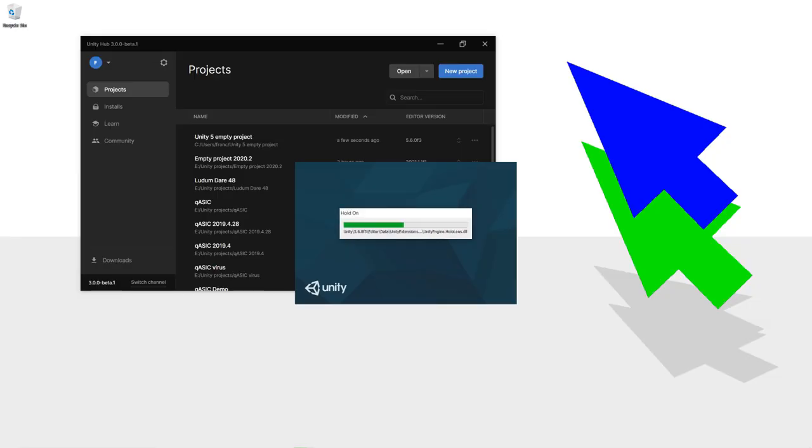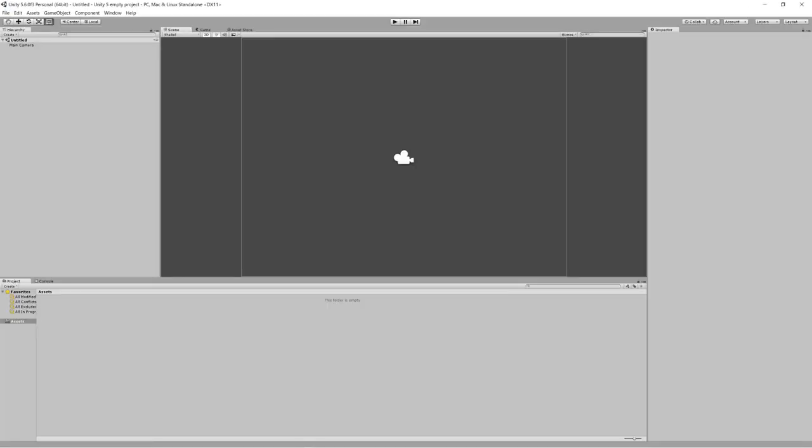I recently released QASIC — it's on the asset store. When making it, I learned what a complete and awful pain Unity is to work with when you are trying to make a tool. Let's open up Unity and look at all of those features that are just stupid and awful.